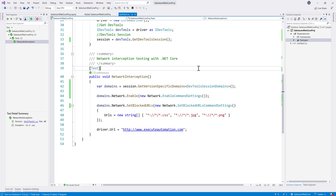Hi guys, my name is Karthik and I am from Azure Automation.com. Welcome to another video of our Selenium 4 with C-sharp video series. In this video we will be talking about how we can set additional headers for our website, and at the same time how we can set a user agent using the CDP, or Chrome DevTools Protocol support of Selenium 4. Selenium 4 is currently in the beta stage right now.